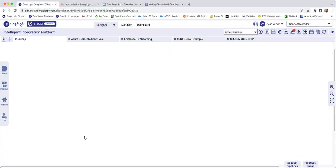Hello everyone. My name is Dylan. I am a solutions architect here at SnapLogic. And today, I will be giving you a high-level overview of how to get started within SnapLogic and how to get started with building your first automations or pipelines.